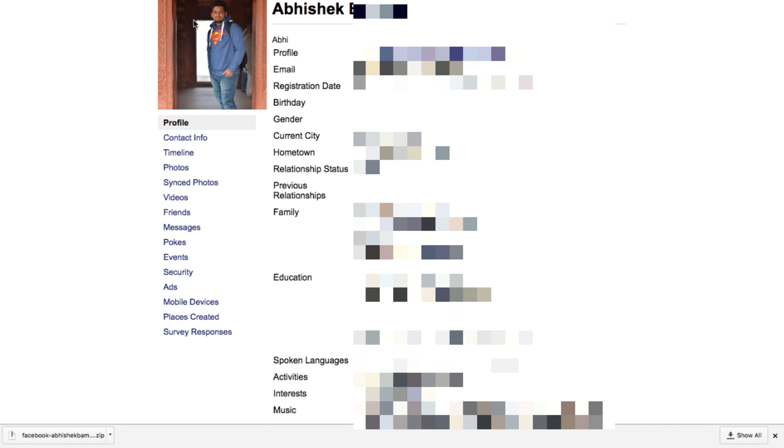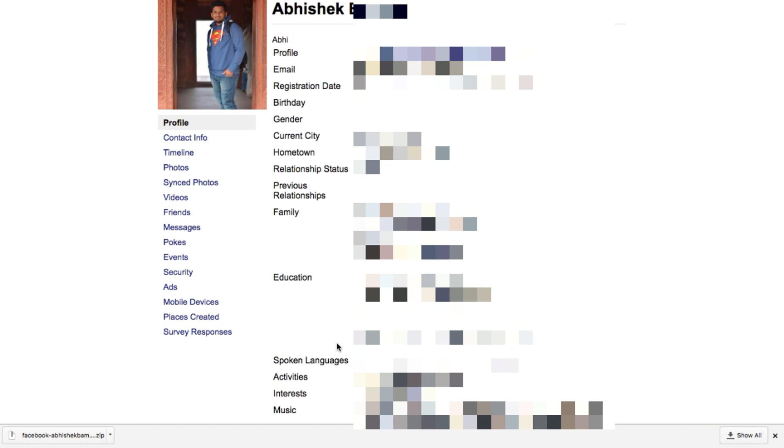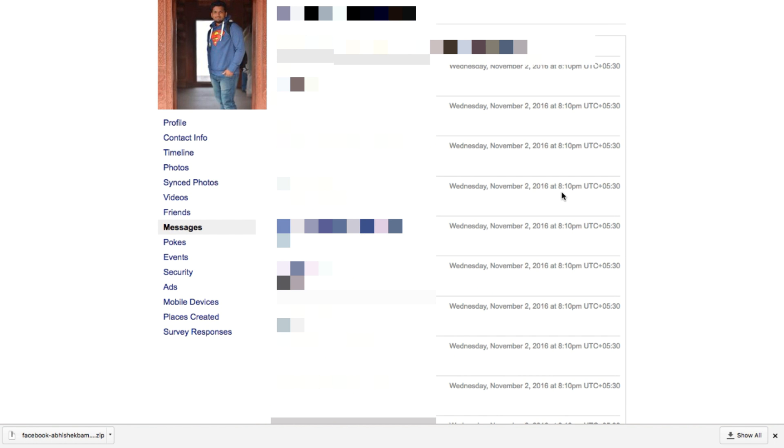You will be shown your complete details and everything you have added in your profile. For messages, you need to click on this 'Messages' tab, and there you will be shown the messages you have been sending and receiving from others.